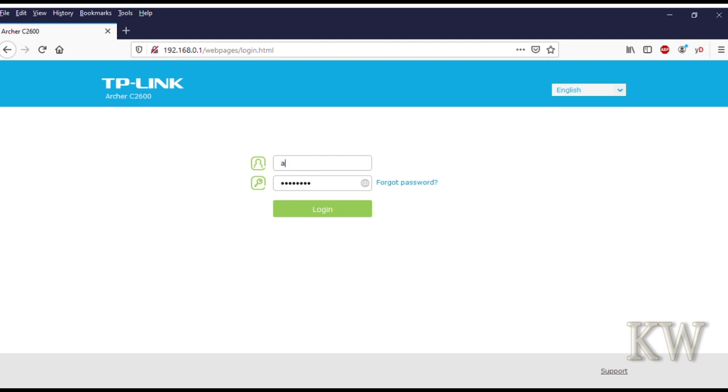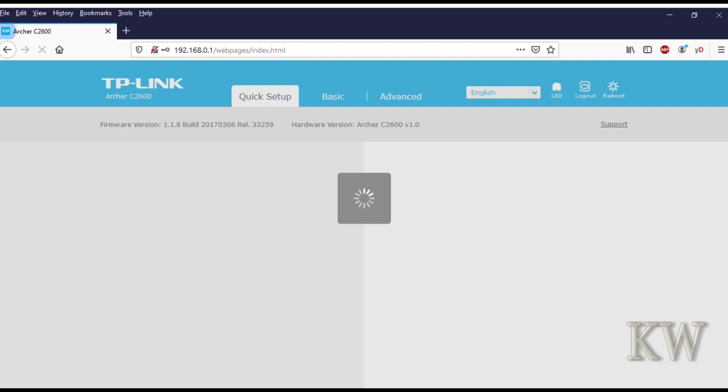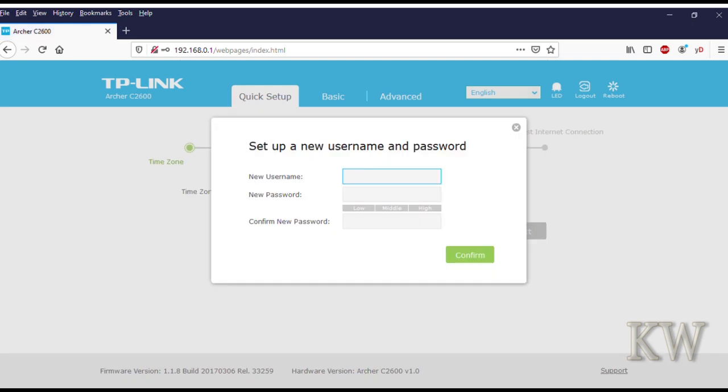One thing you're going to notice is that your router settings are all gone. Once you do the firmware update, it's all wiped out, so you're starting fresh. Use admin/admin to get in. You have to create a new username and password.